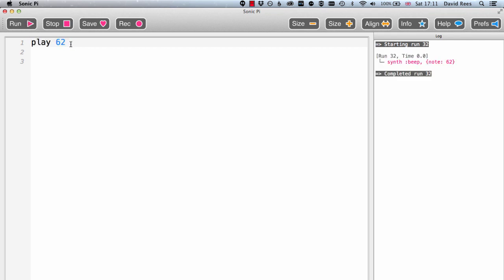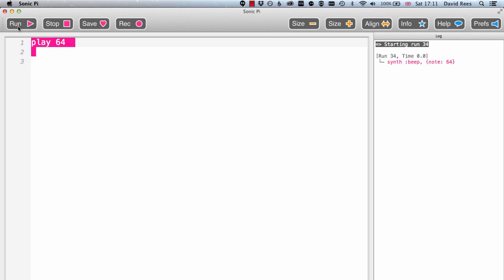64 is going to be E, and so we can actually get any note that we want just by knowing its MIDI number.